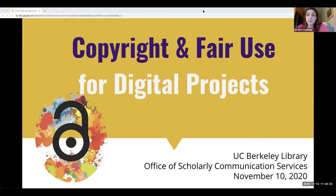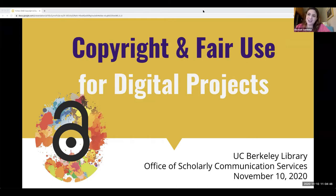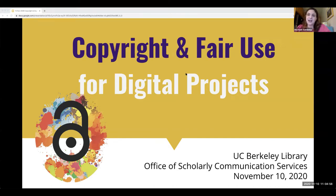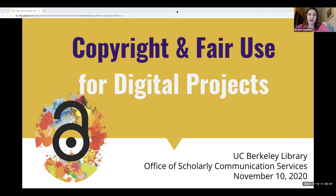This workshop is sponsored by our office as part of the Library's Digital Publishing Workshop Series. We're recording this presentation and will put it on our YouTube site, and we will send around a link to the recording, slides, and a transcript. But we're not going to record the question and answer session at the end in order to encourage free discussion. Feel free to put your questions in the Zoom chat along the way or save them until the end.